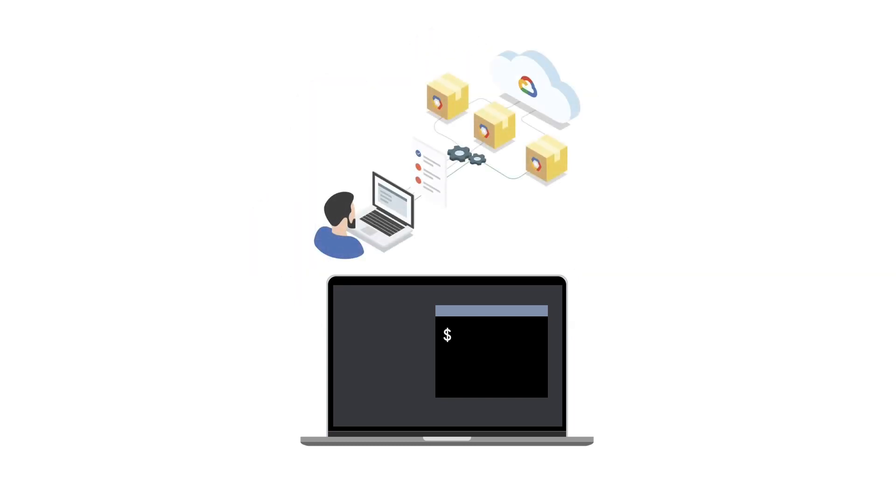All of these command line tools, gcloud, bq, gsutil, and others, can be used interactively or programmatically in any automated scripts.